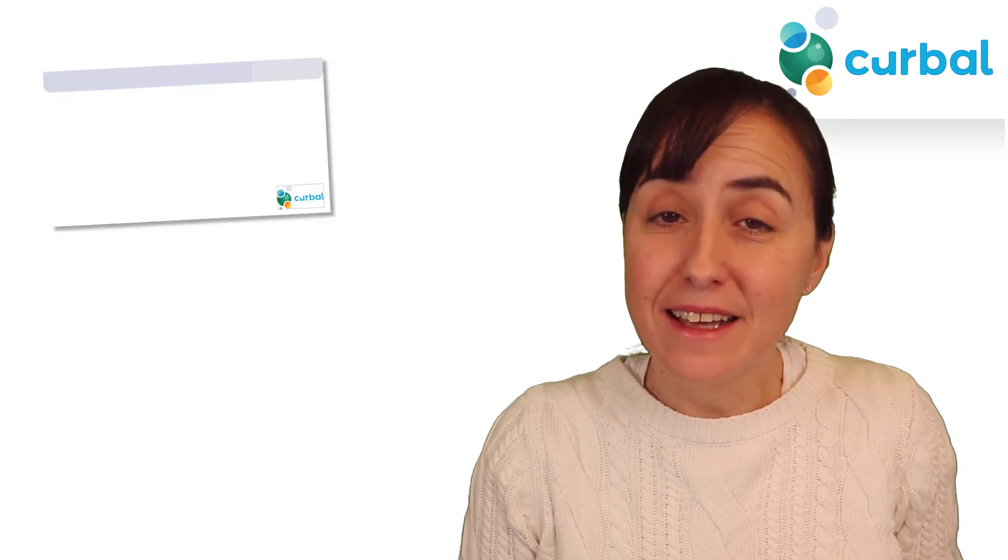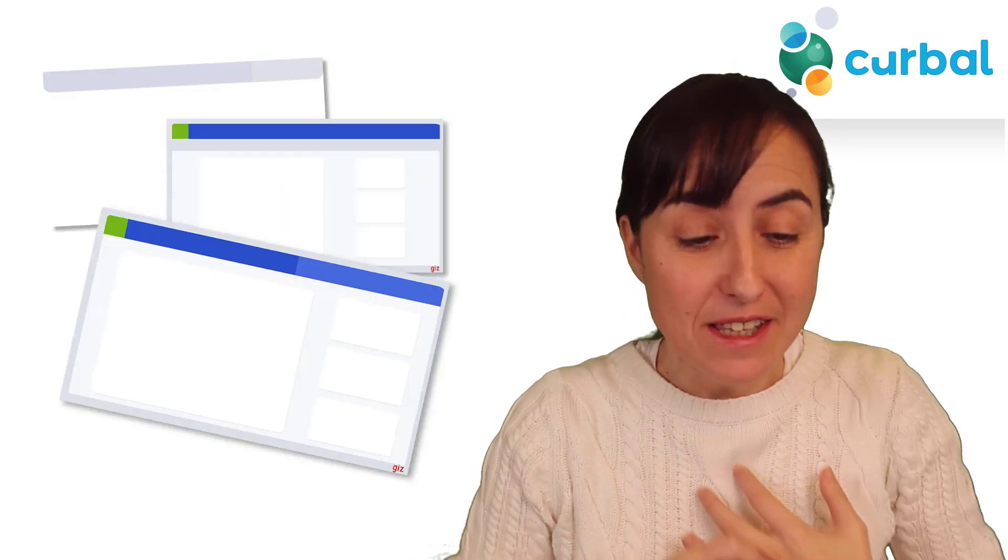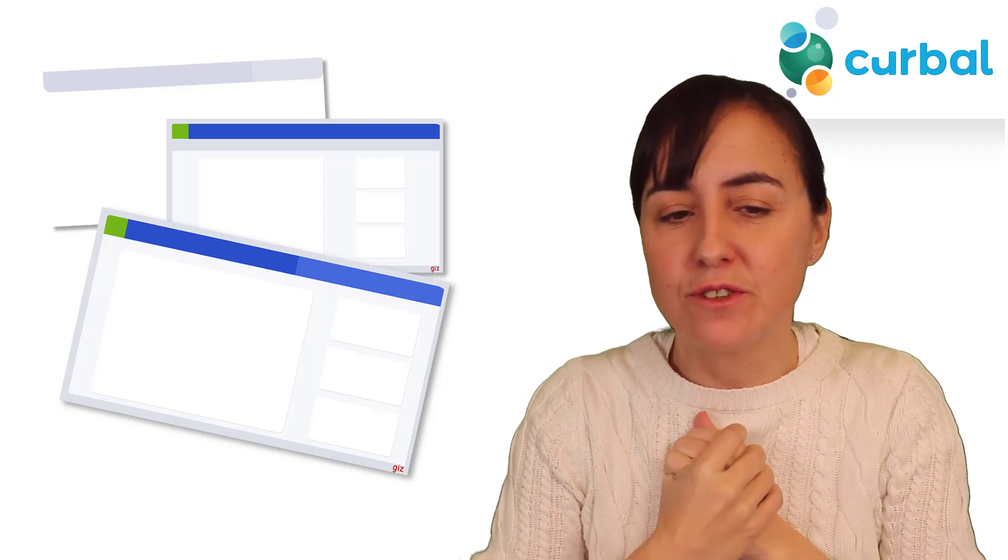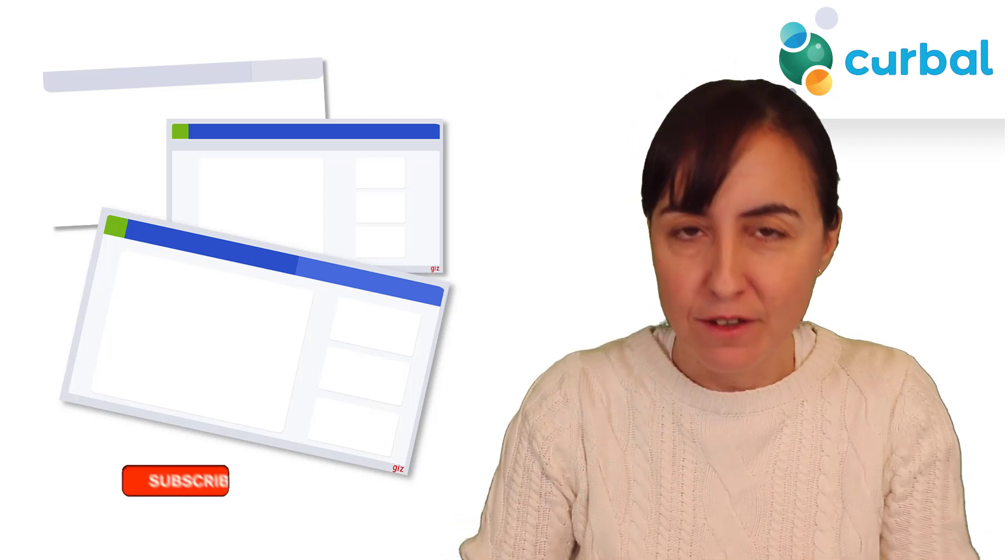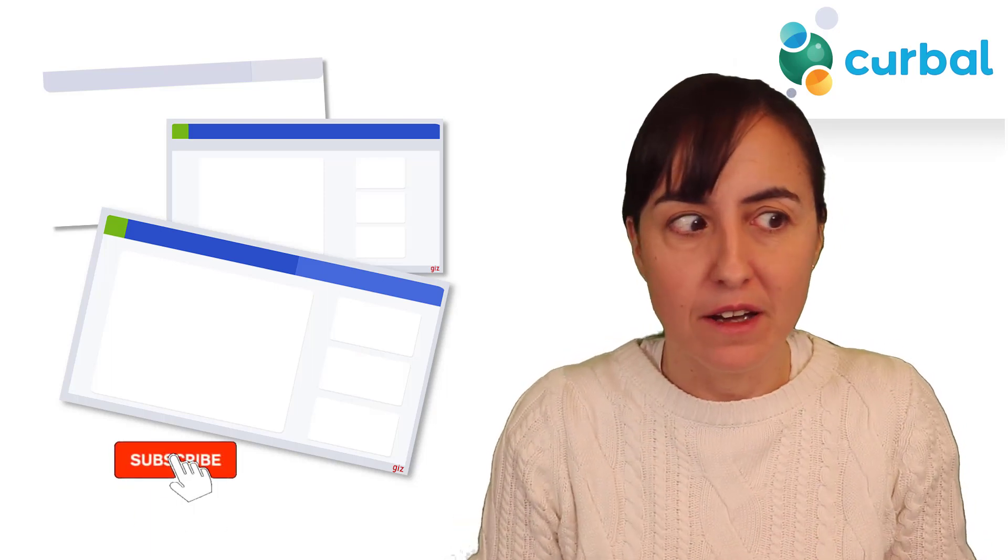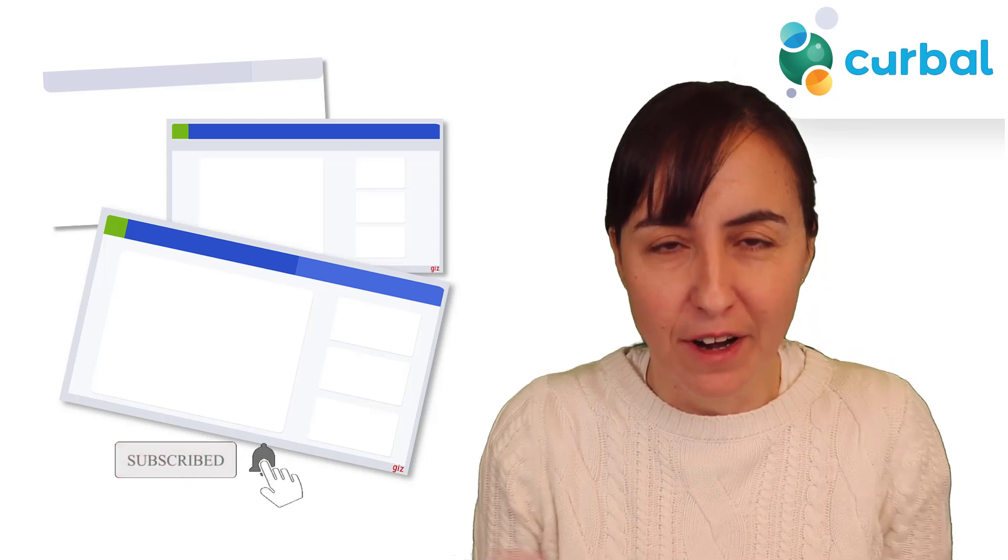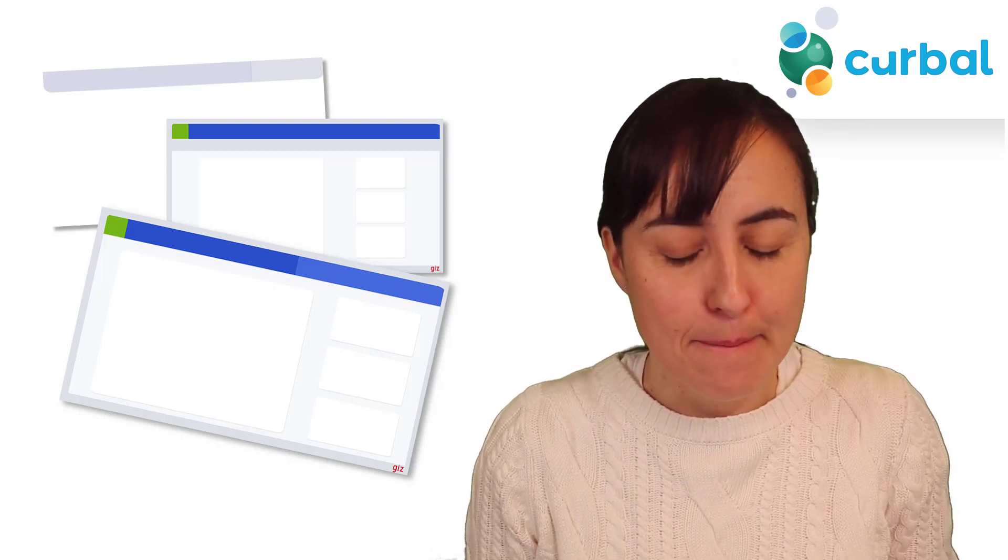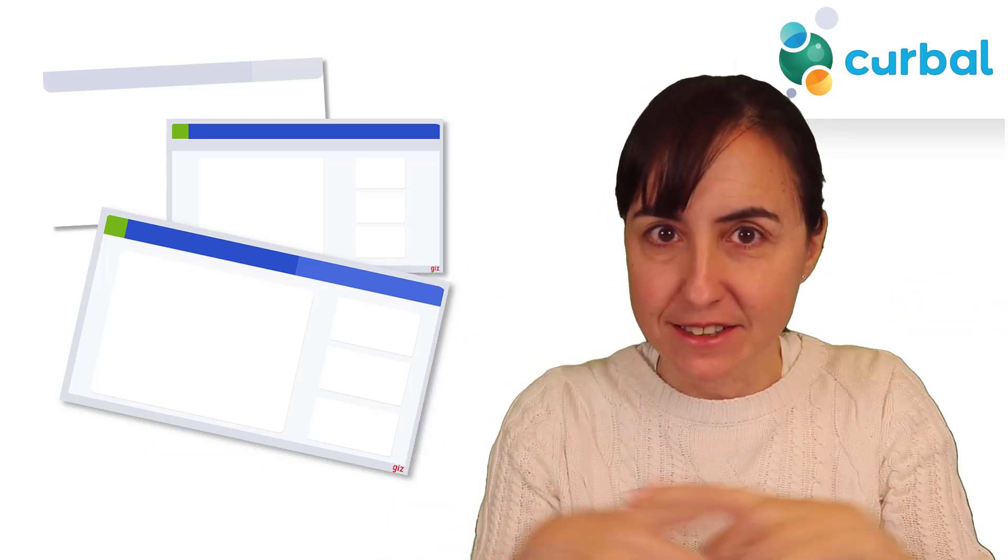Hello ladies and gentlemen, welcome to another Power BI video. In today's video I'm going to show you how to create backgrounds for Power BI in minutes in a very easy way. Let's get started.